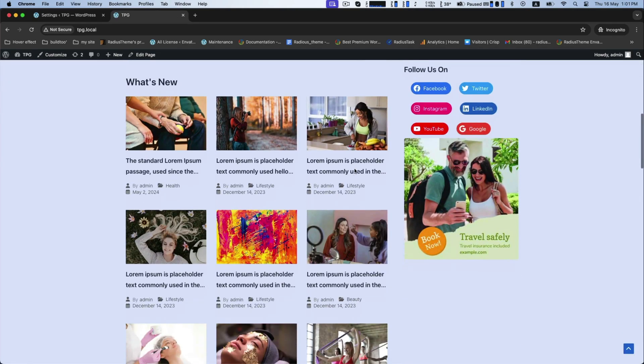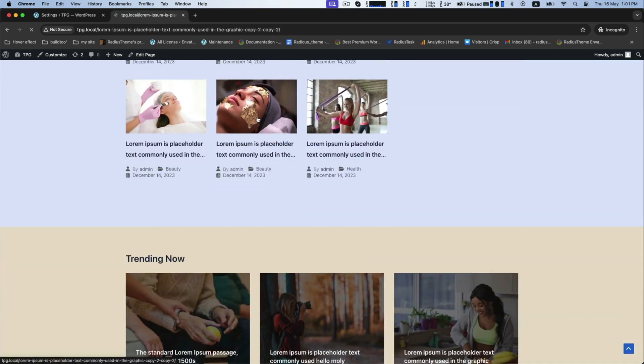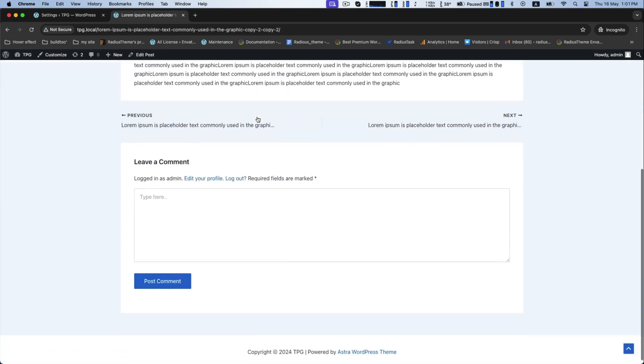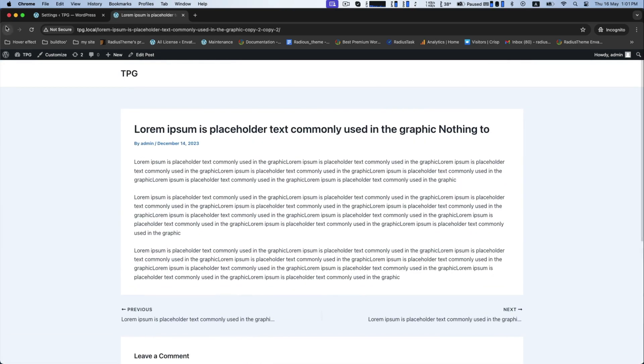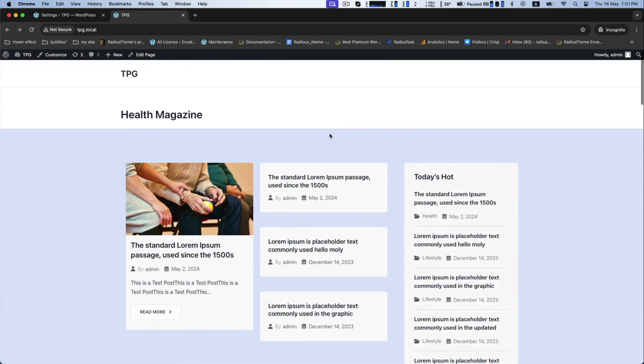You can make changes section by section — background color and all styling — according to your necessities.